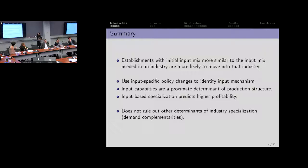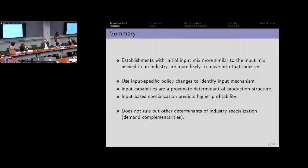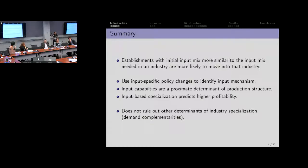This does not rule out that there are other sources of complementarities — other reasons why establishments might want to move into particular industries. There are things like demand complementarities at play, but that's not what we're going to be able to identify because we're using establishment-level data, and potentially these could be operating at the firm level, which we're not going to be able to link up.